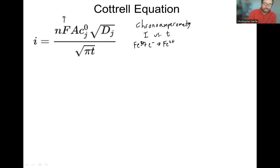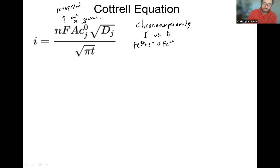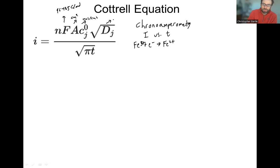F is Faraday's constant: 96,485 coulombs per mole. A is the area of the electrode in centimeters squared. Concentration uses the units moles per cubic centimeter, which equals moles per milliliter — a somewhat non-conventional unit, but that's what's needed for everything to cancel out. And D is the diffusion coefficient in units of centimeters squared per second, all divided by the square root of pi times T, where T is time in seconds.